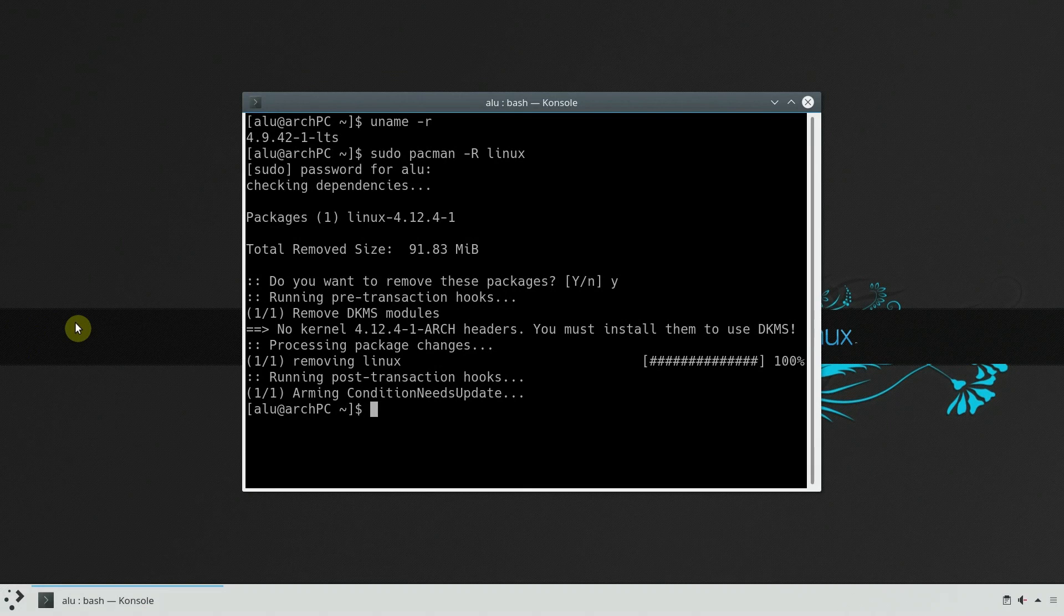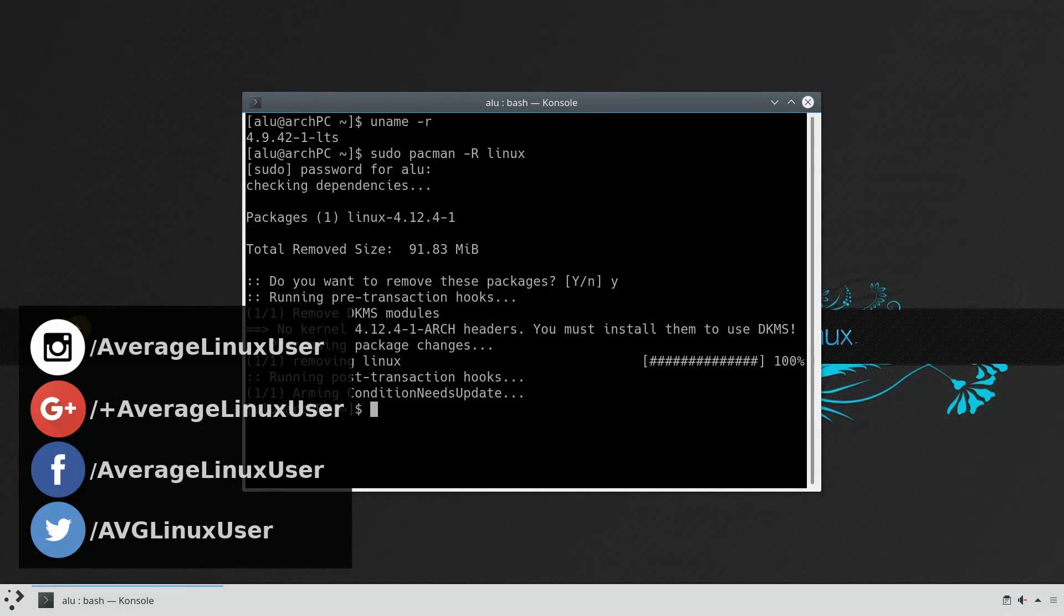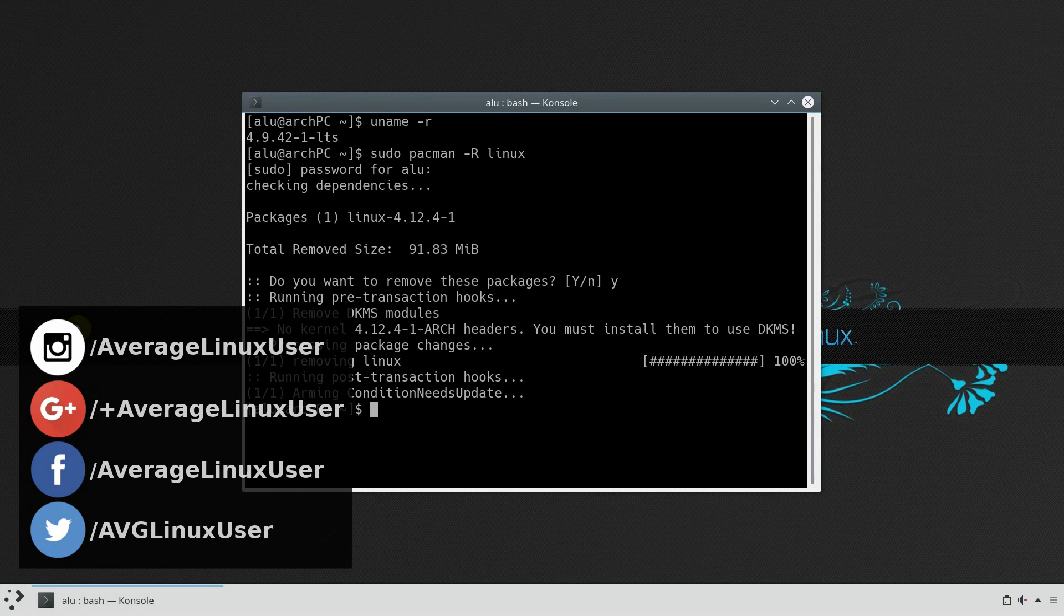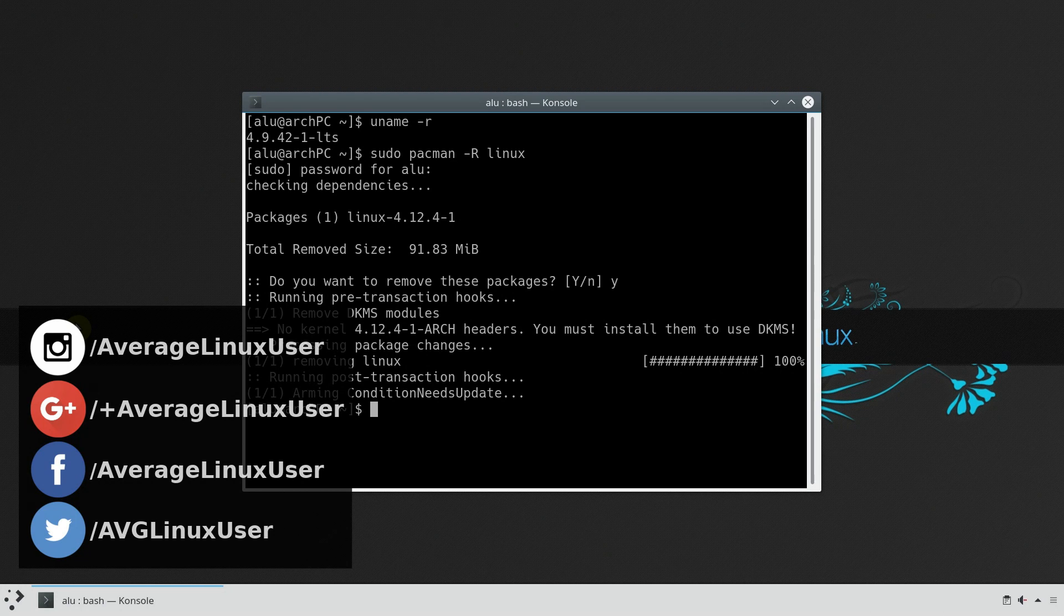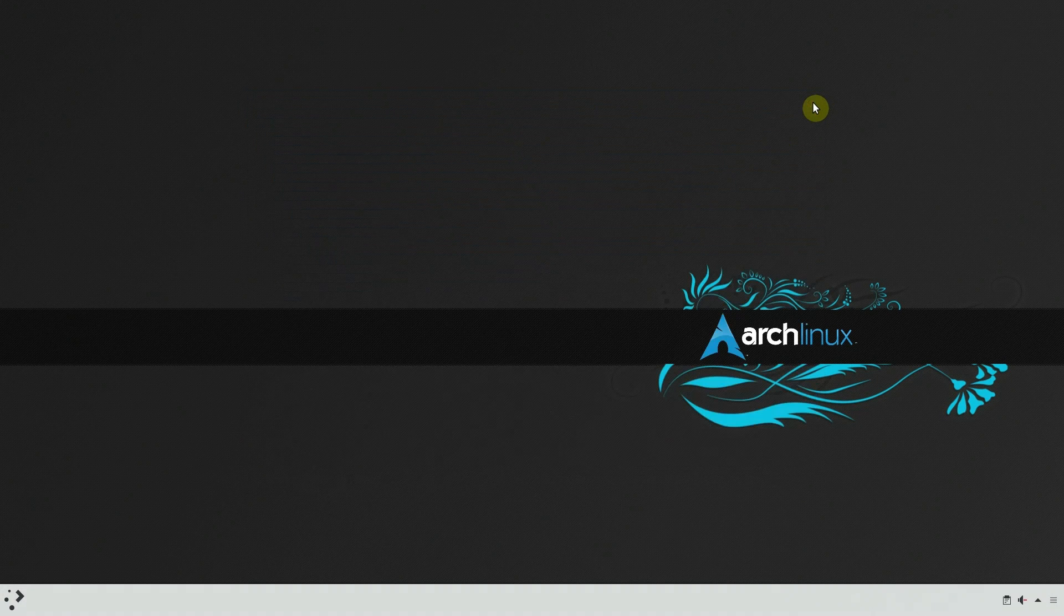If you use the latest kernel, you can install the LTS kernel as a fallback kernel. If something happens to your latest kernel, you can boot with the LTS kernel.